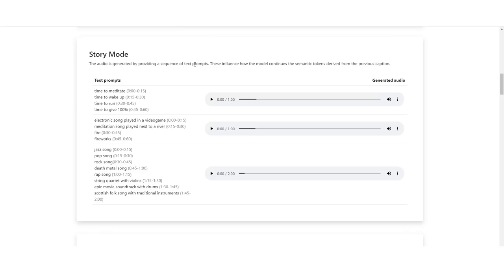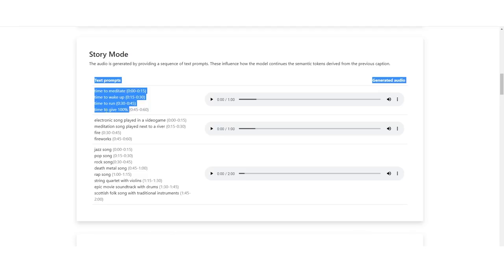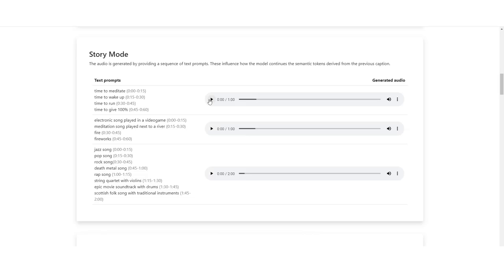Then right here, it says the story mode. The audio is generated by providing a sequence of text prompts. These influence how the model continues the semantic tokens derived from the previous captions. Essentially, what we have here is something where you can essentially have multiple text prompts, but then essentially have that construct one music track. You can see right here that from 0 to 15 seconds, we have time to meditate. Then from 15 to 30 seconds, we have time to wake up. Then 30 to 45, we have time to run. And then 45 to 60 seconds, time to give 100%. I'm pretty sure that this is kind of like a different kind of track that kind of moves in a certain way.